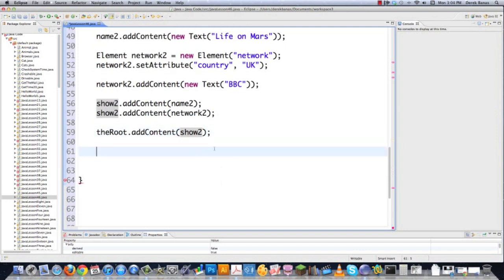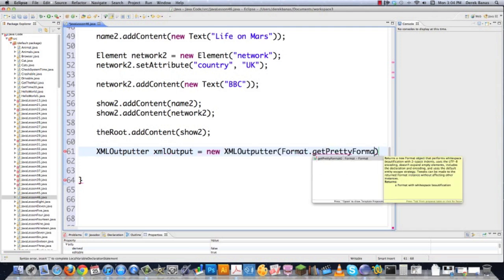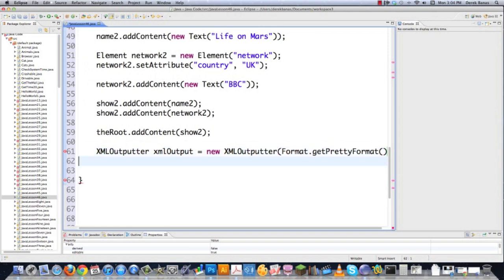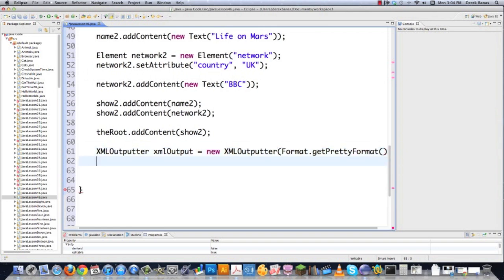To use nice indenting when writing the file, I create an XMLOutputter and set it to Format.getPrettyFormat(). That one call makes the XML file look nicely formatted when saved.